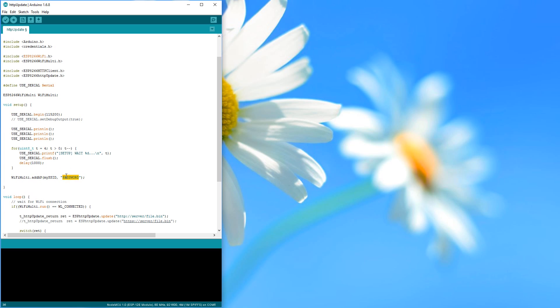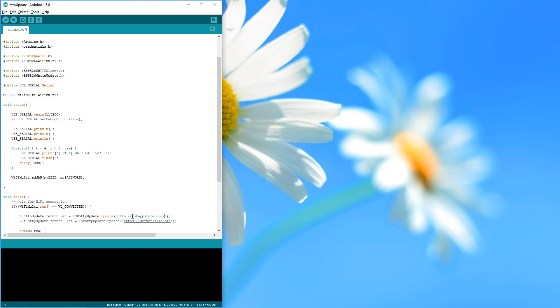If you want to use mine, use the following filename: http.iotappstore.org.blink.bin. Make sure you include the HTTP.